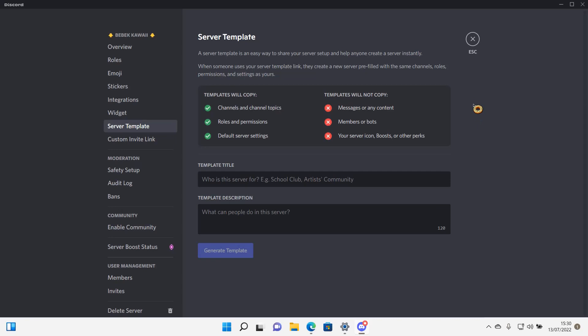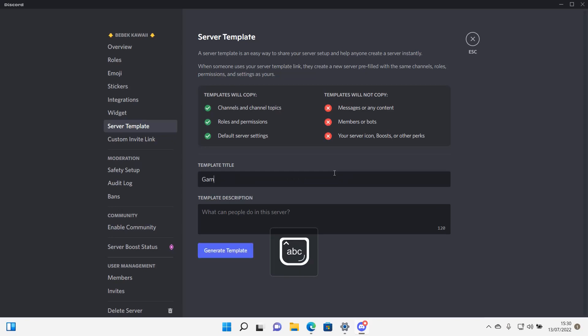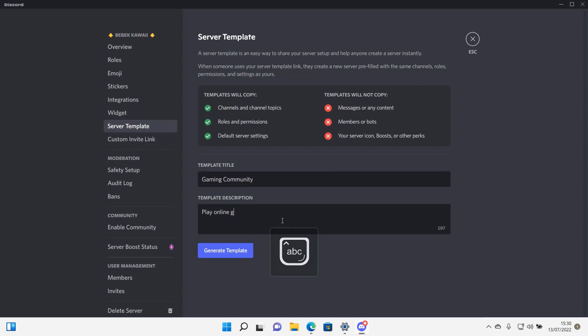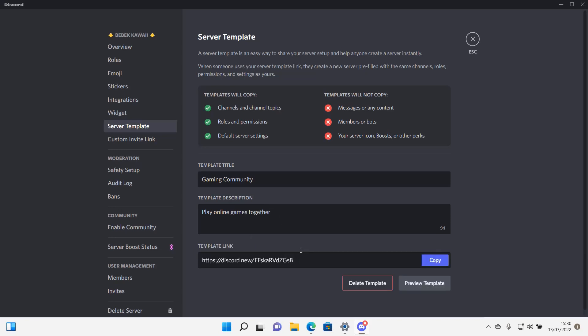And then as you can see there's a template title. So for instance, the server is for like the gaming community, play online games together, and then press generate template.